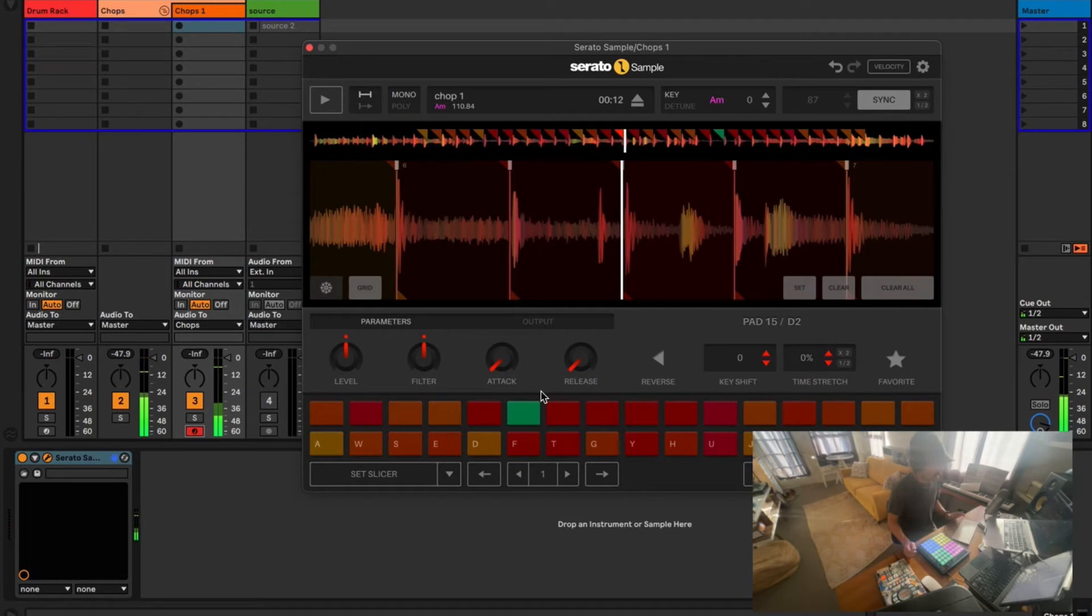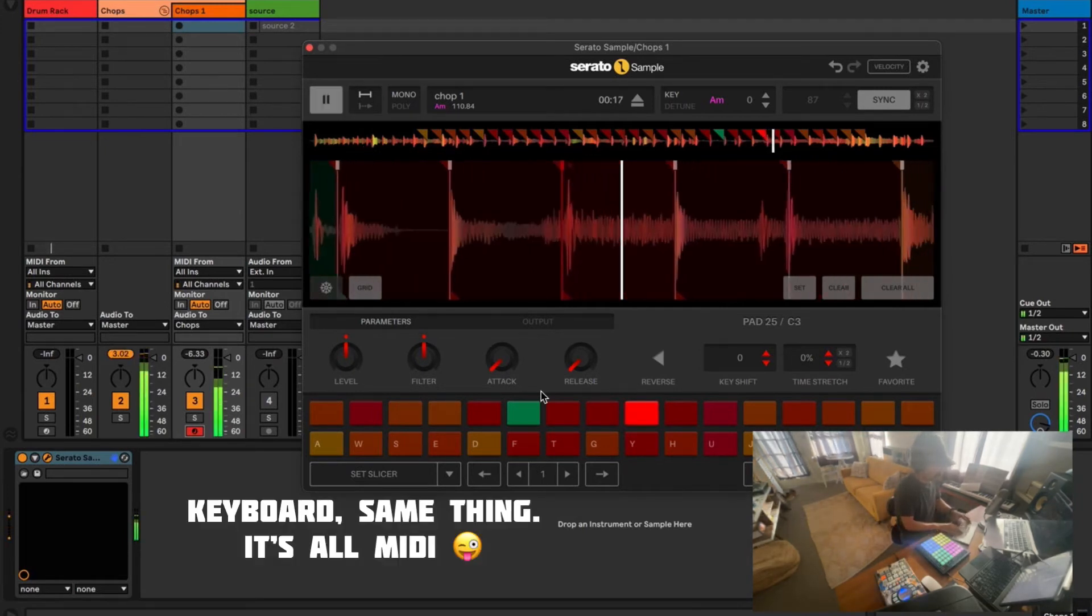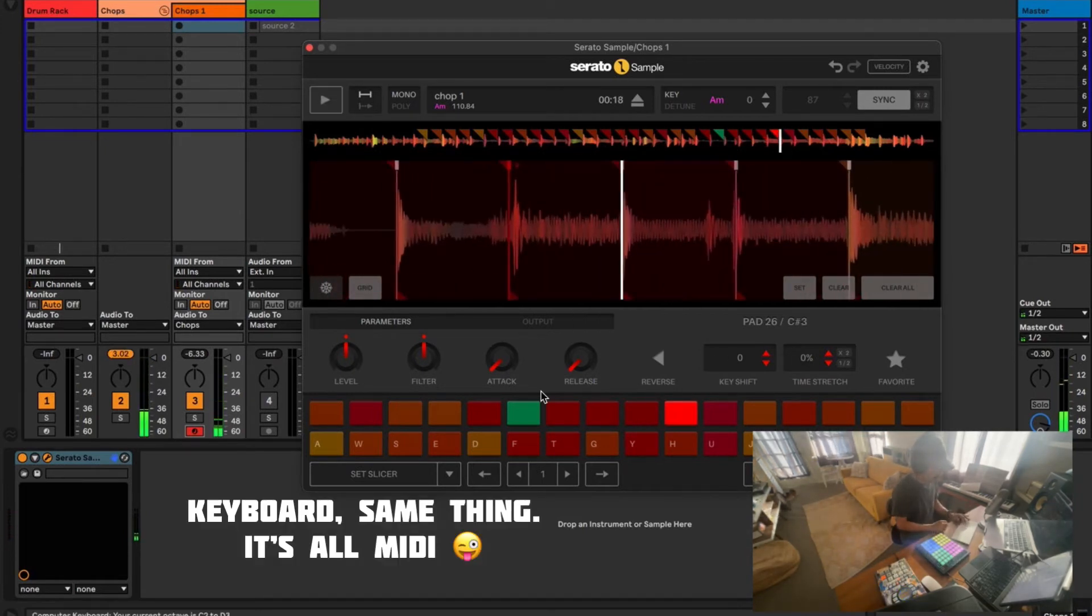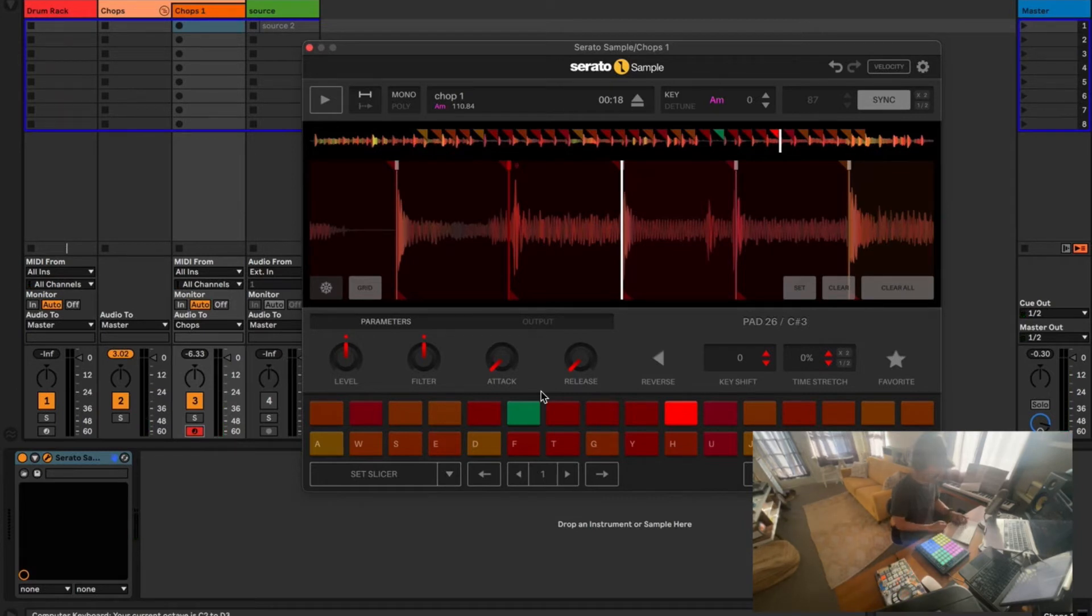Okay, we've got our basic chops. MIDI same thing. I'm an octave high. Z and X to adjust your octave.